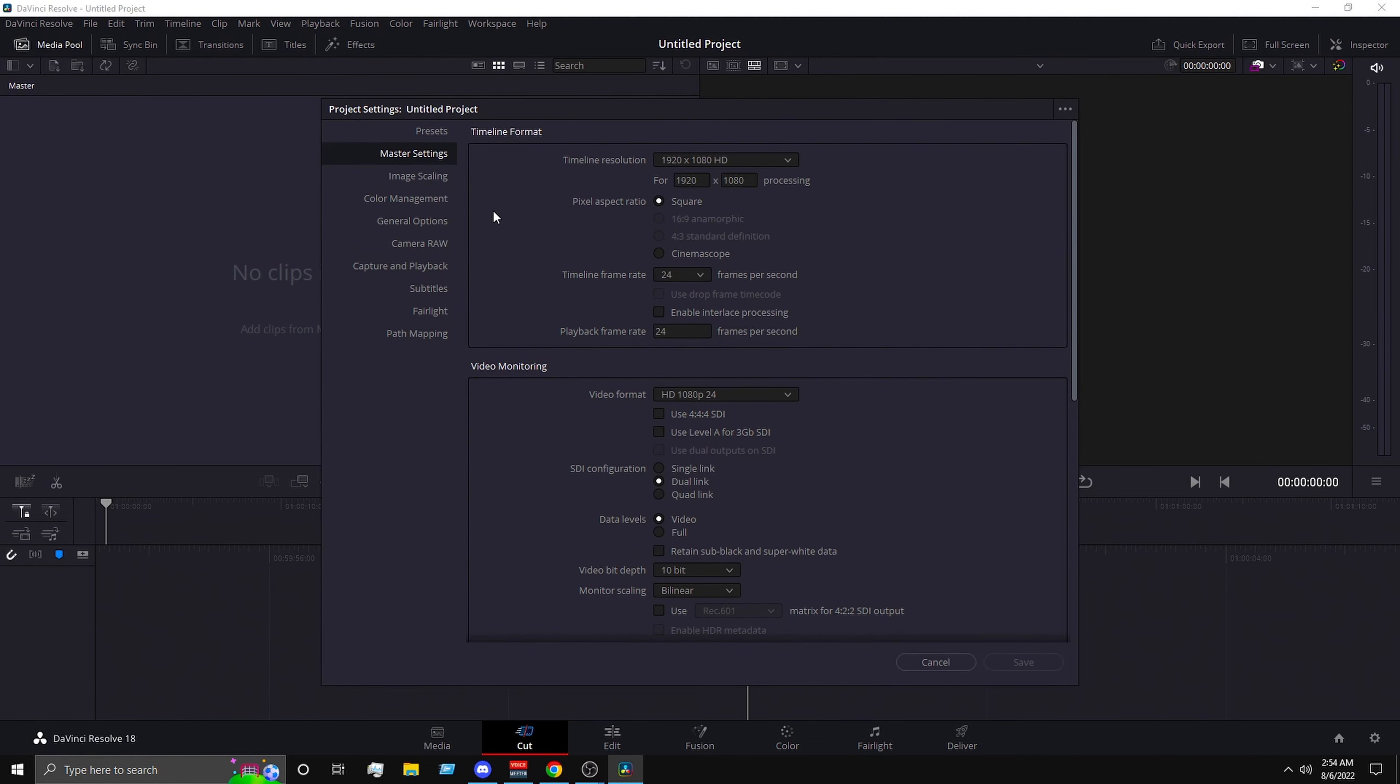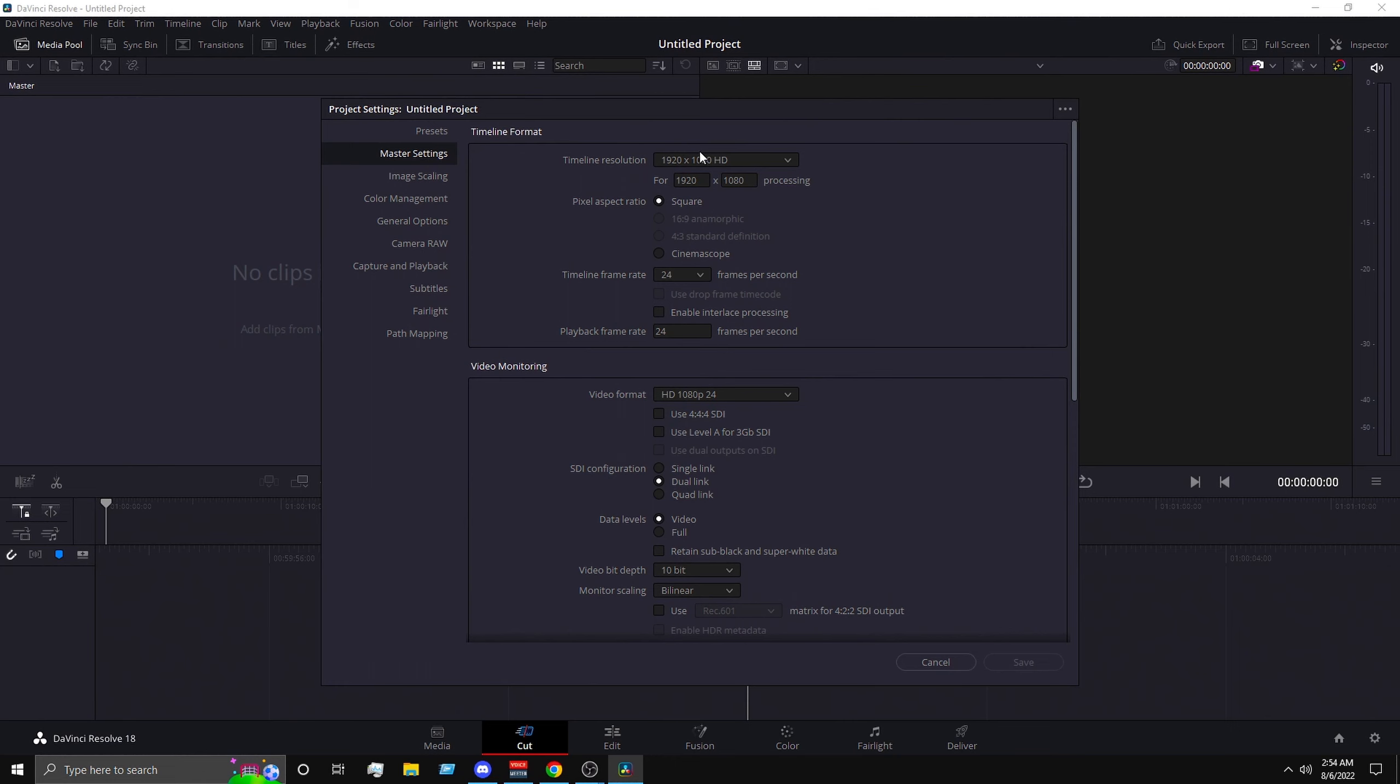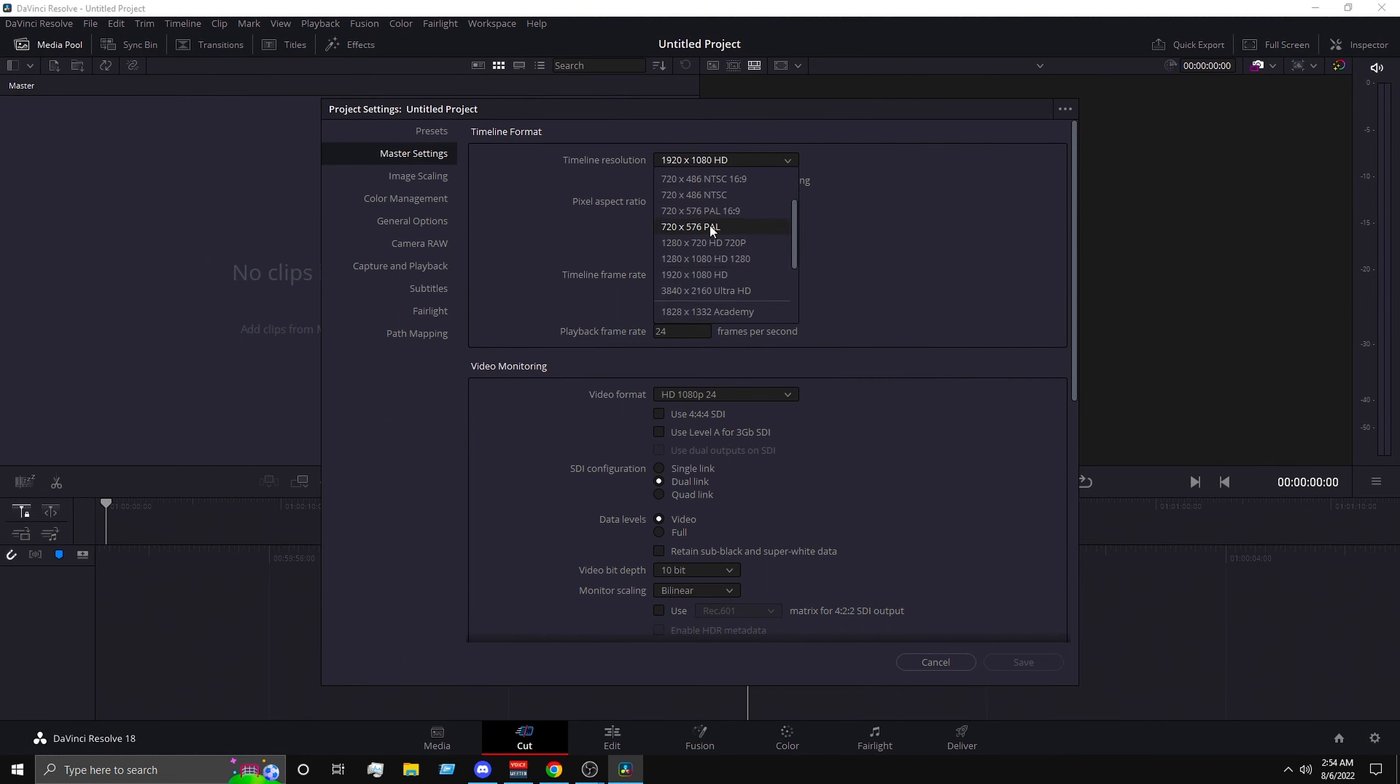So you open your project settings, you're going to head over to master settings, click on timeline resolution. So you do not want 1080p because if you render in 1080p, YouTube will compress that video very very hard so your quality is not good. So what you want to do is click on this.